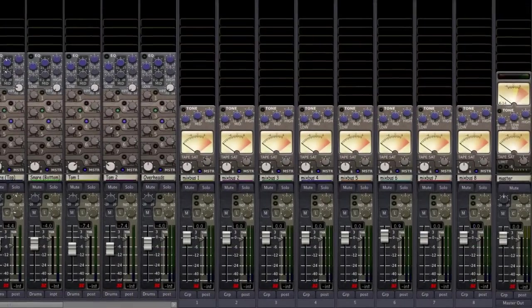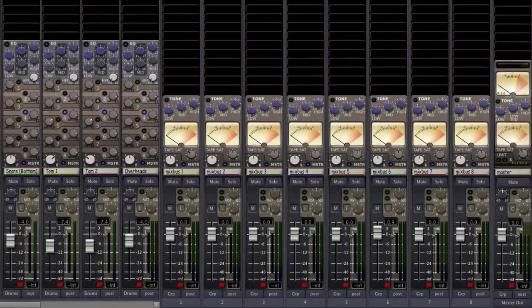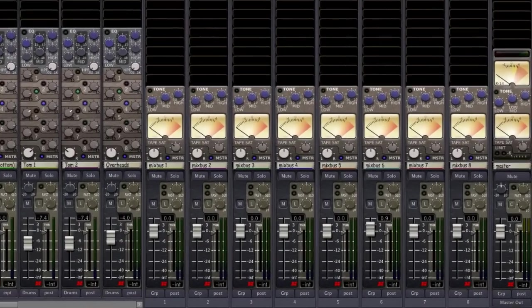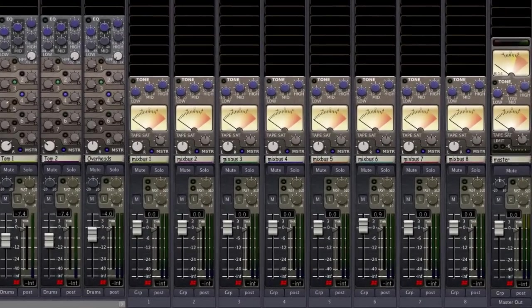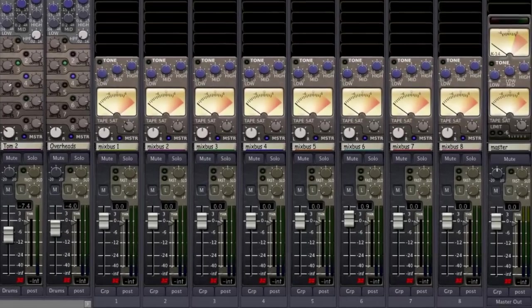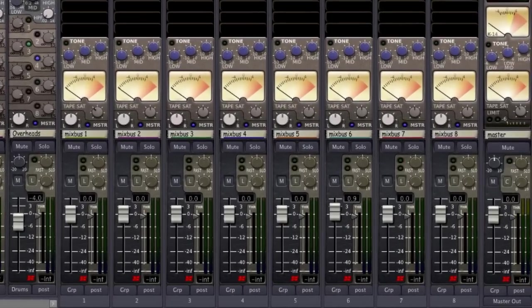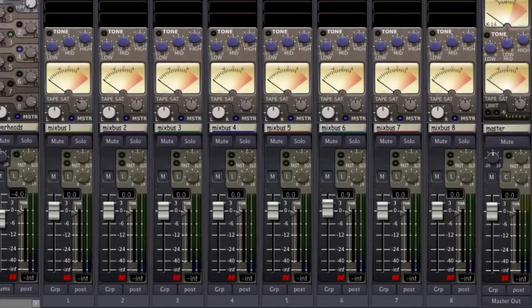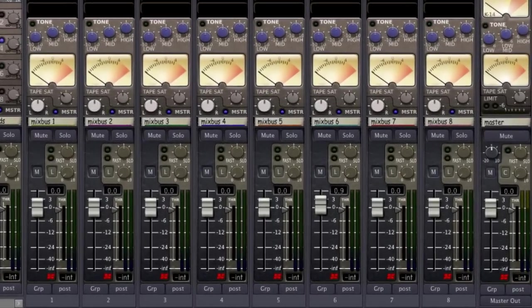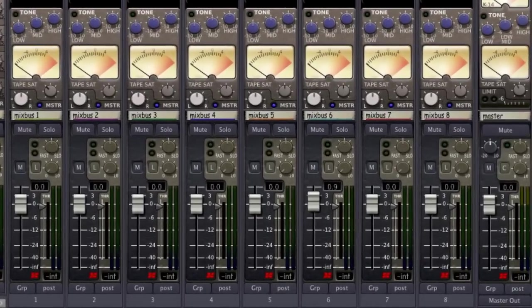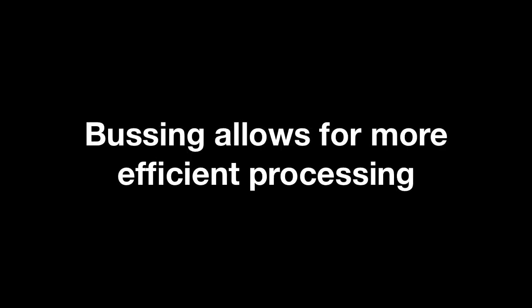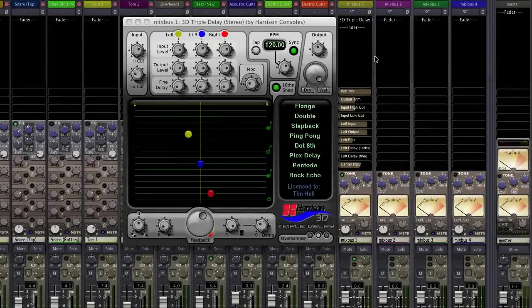Bussing is set up using the eight mix buses. They enable us to send instruments or groups of instruments into a pre-mix before going to the master bus. Bussing allows for more efficient processing. It's much less taxing on our CPU for a number of tracks to share a common plugin, versus each having their own.